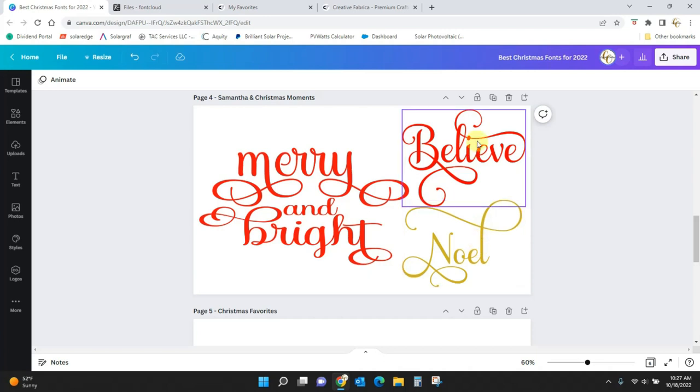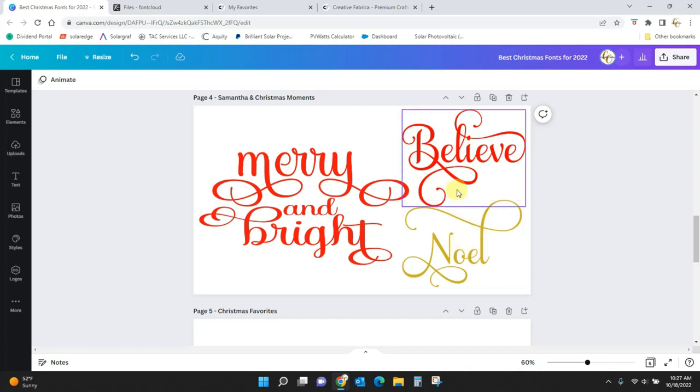Guys, I won't even begin to tell you how much I paid for this font before it was added into Creative Fabrica, but it was over $70.